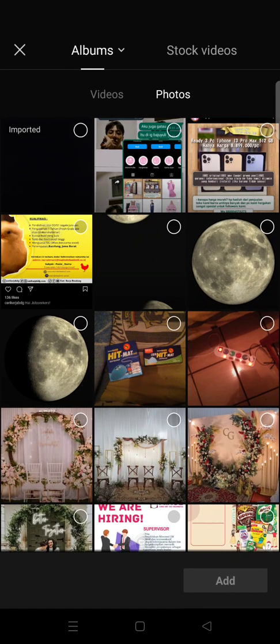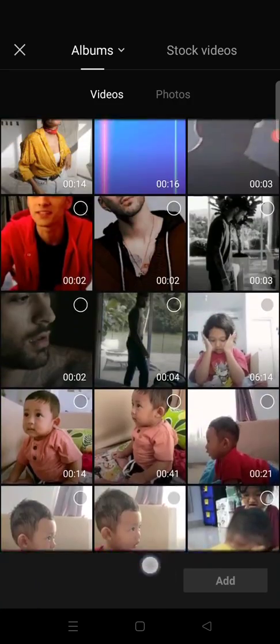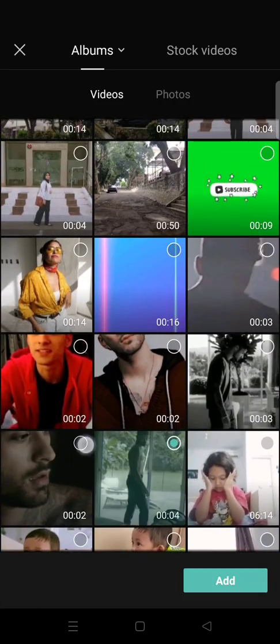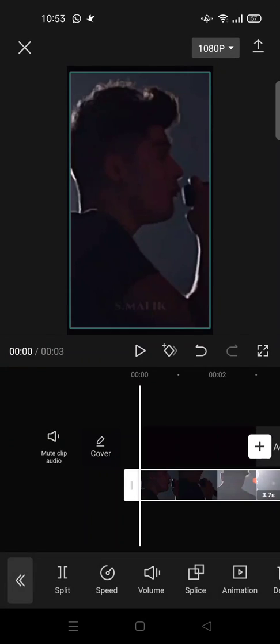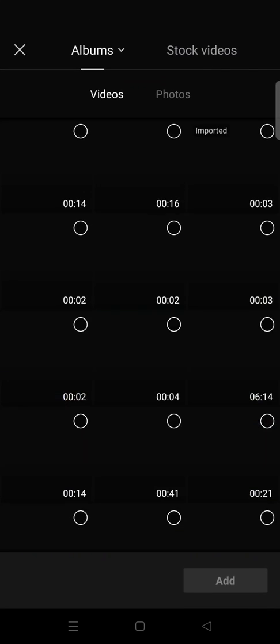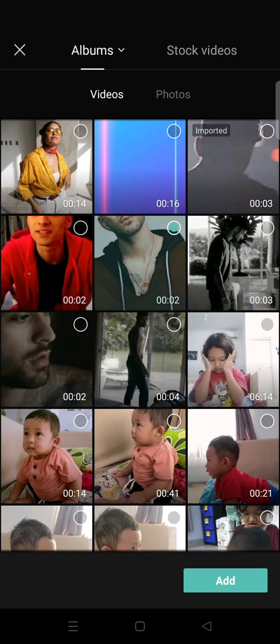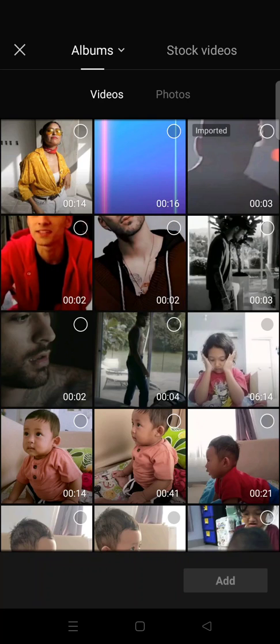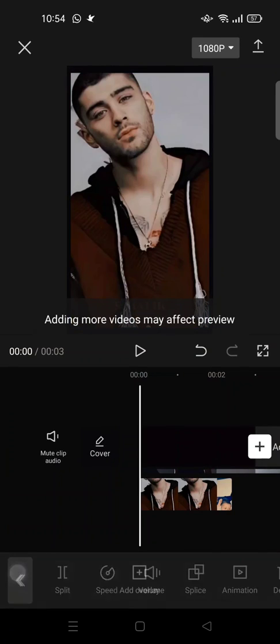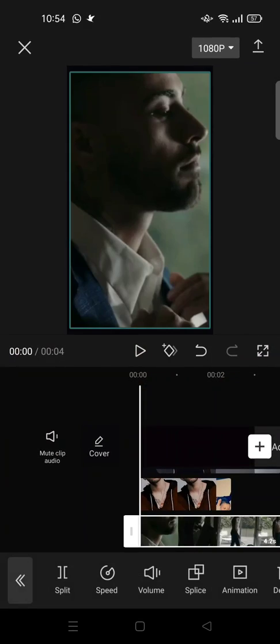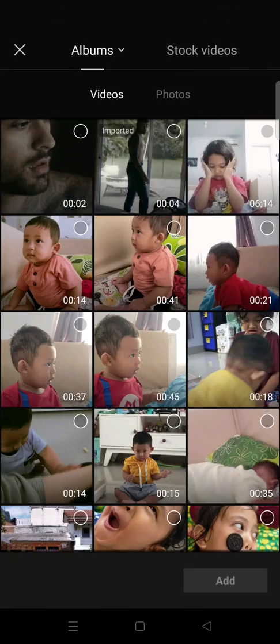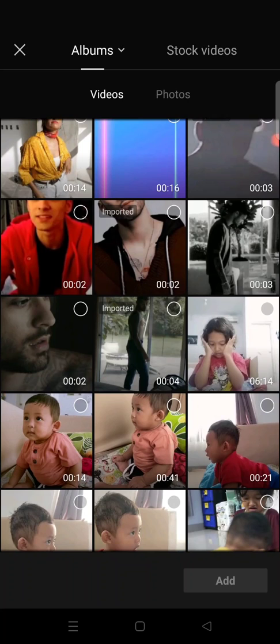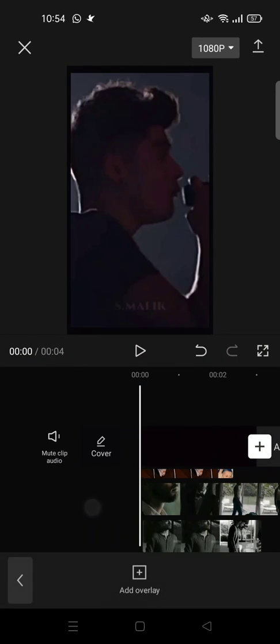And then what you need to do next is add videos as the overlay. So in this case I'm going to choose four videos as the overlay. I'm going to choose the first one right here, and then I'm going to click on add overlay again and then choose the second video, and then the next video, and then the last one.